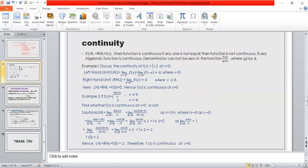Continuity: when we find the limit of any function, we find the left-hand limit (LHL) and right-hand limit (RHL). If LHL = RHL = f(x), then the function is continuous. If any one is not equal, the function is not continuous. Every algebraic function is continuous, and the denominator cannot be 0. Example: discuss the continuity of f(x) = |x| at x = 0. LHL: limit x tends to 0⁻, f(−x) = 0. RHL: limit x tends to 0⁺, f(x) = 0, and f(0) = 0. Therefore LHL = RHL = f(0) = 0, so f(x) is continuous at x = 0.